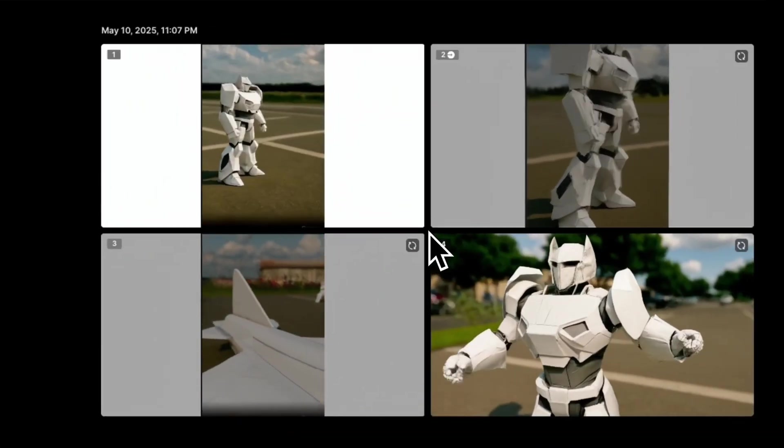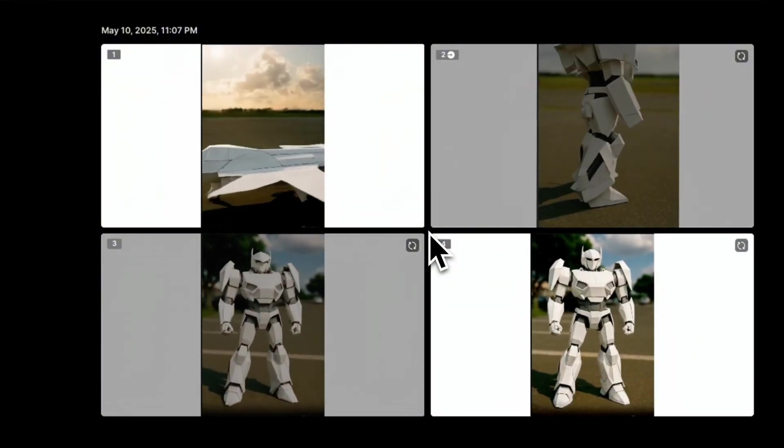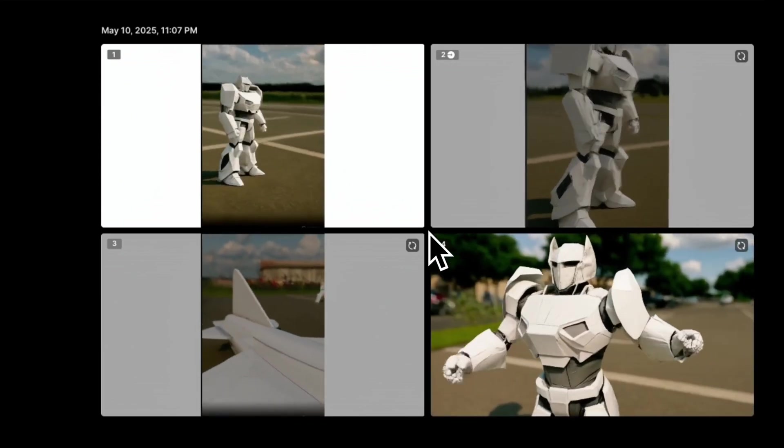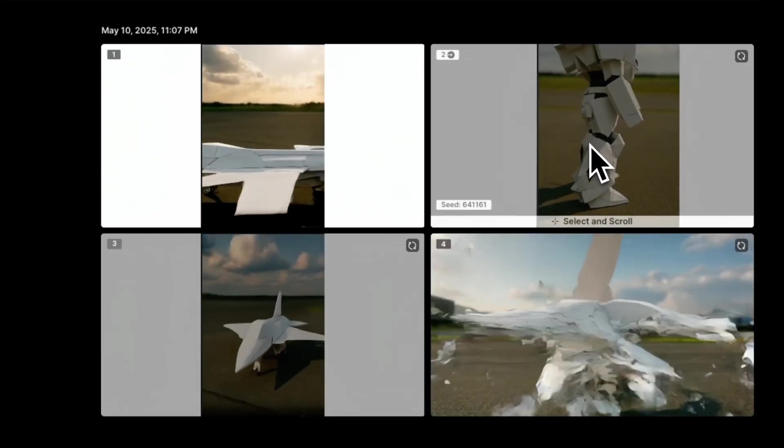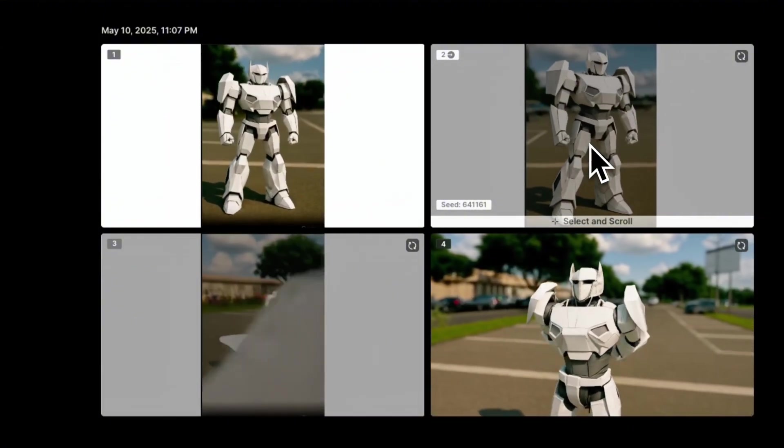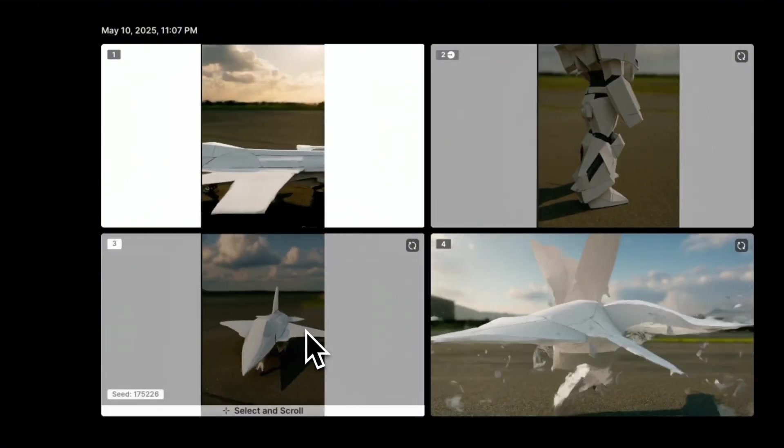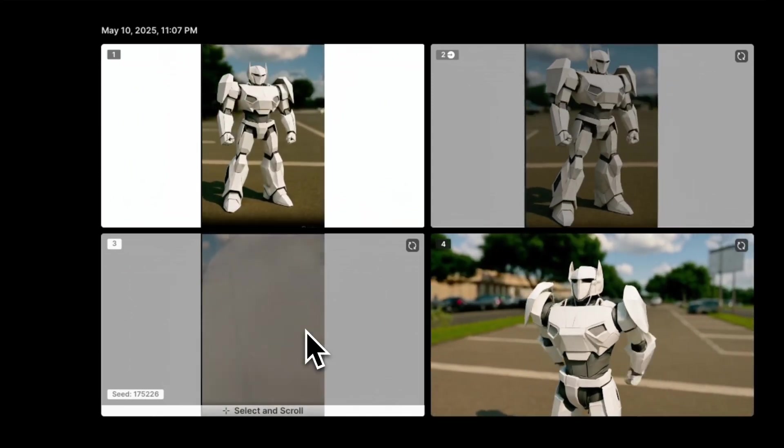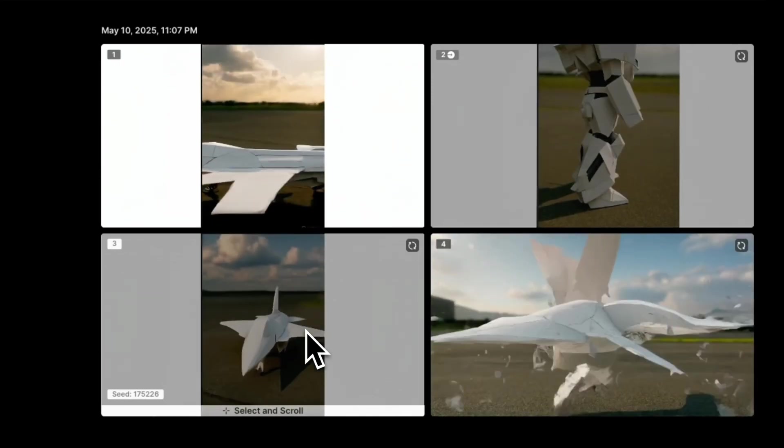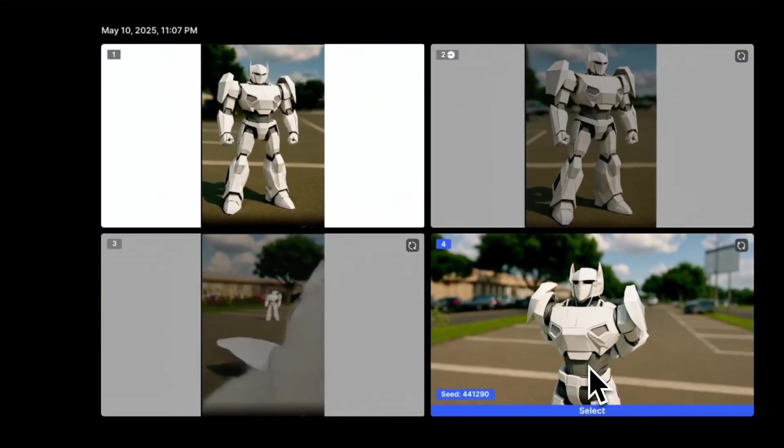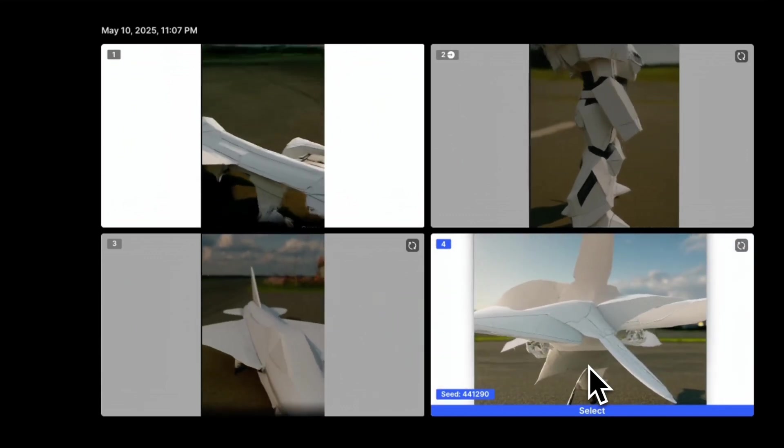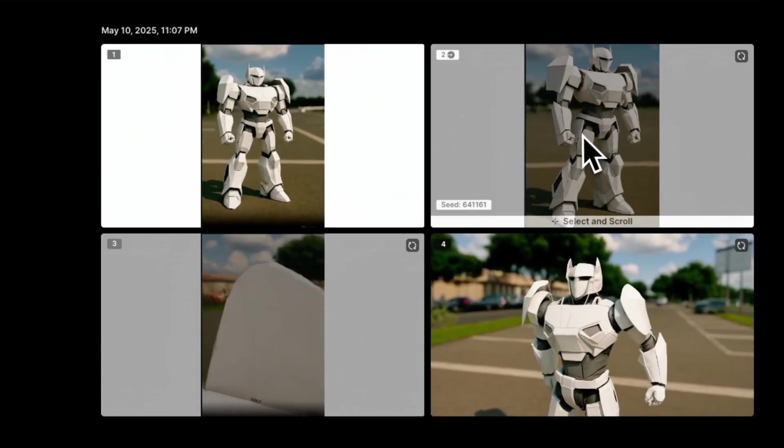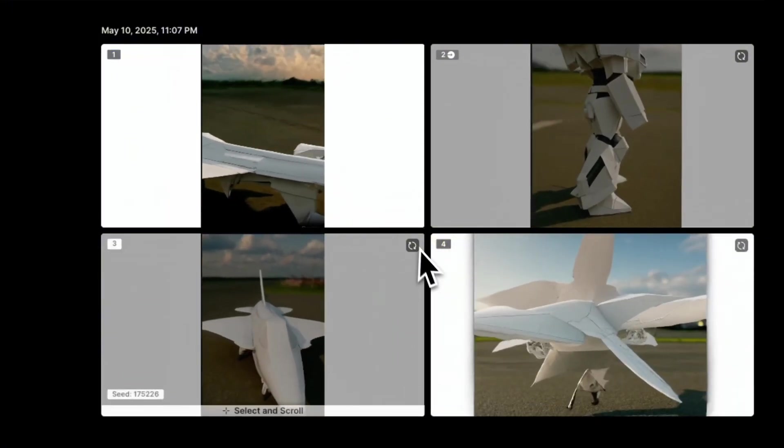So here are the results. Keep in mind, this was without any text prompt. So the model has to come up with the transitions. And I think it did a really good job, especially for number two and number three. In number two, it transforms that aircraft into a robot. For number three, it is generating a camera movements around the aircraft. And then in the background, we have a robot. For one and four, I think it does try to transform the aircraft into a robot. But I would personally say I like number two and three a lot more than one and four.